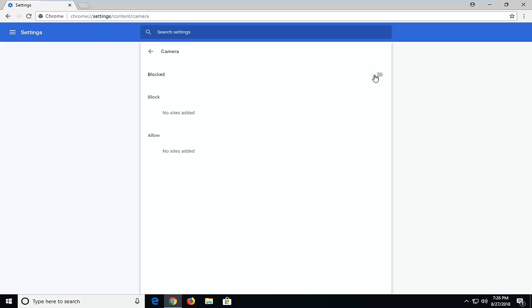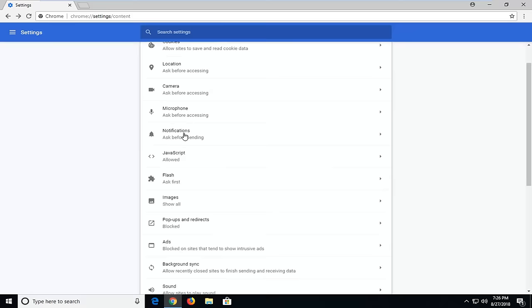If you wanted to turn this off, you would just toggle this to the off position so it would be permanently blocked. However, if it was currently off, you would just toggle to the on position so it would ask before accessing. Pretty straightforward.